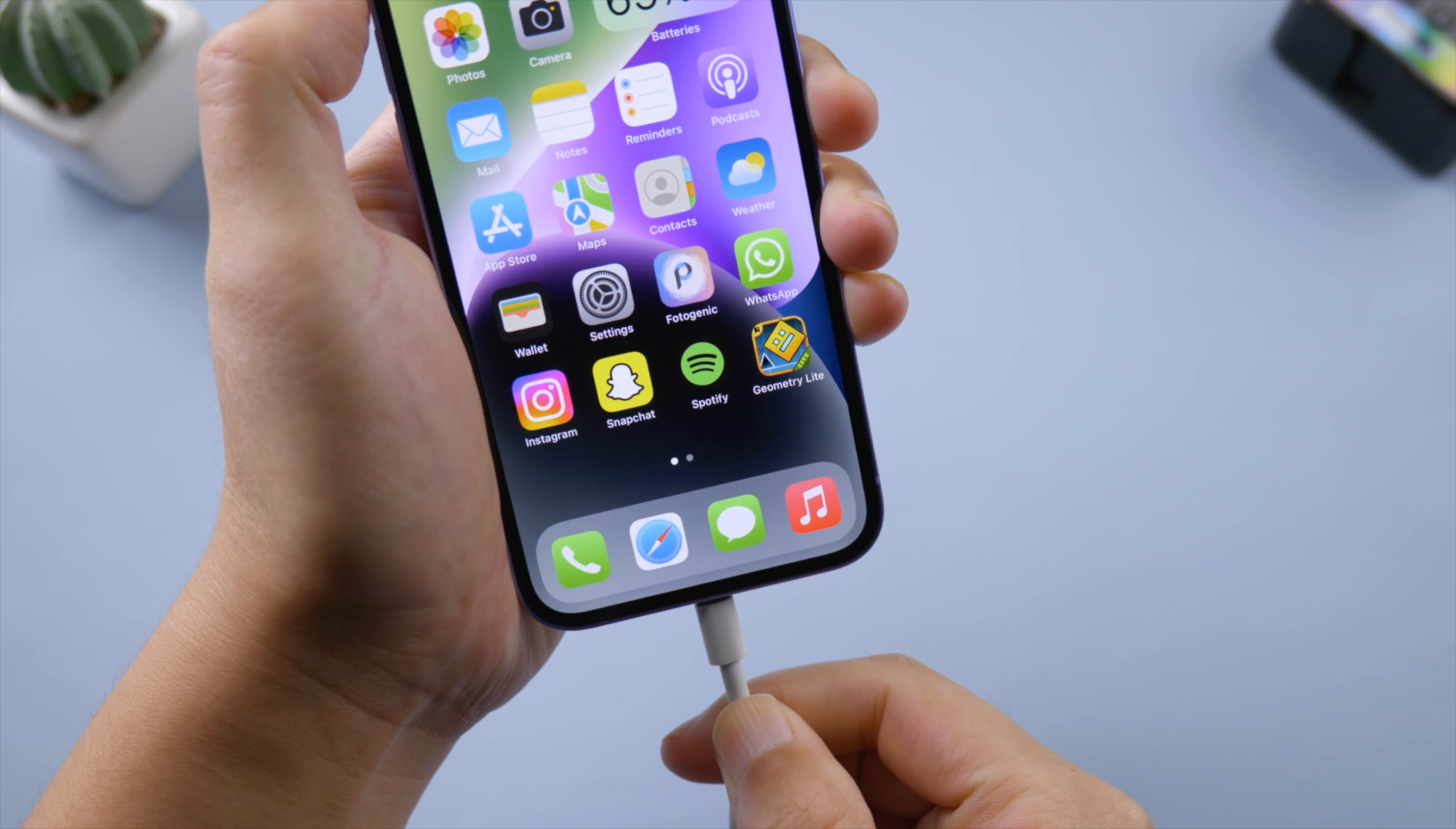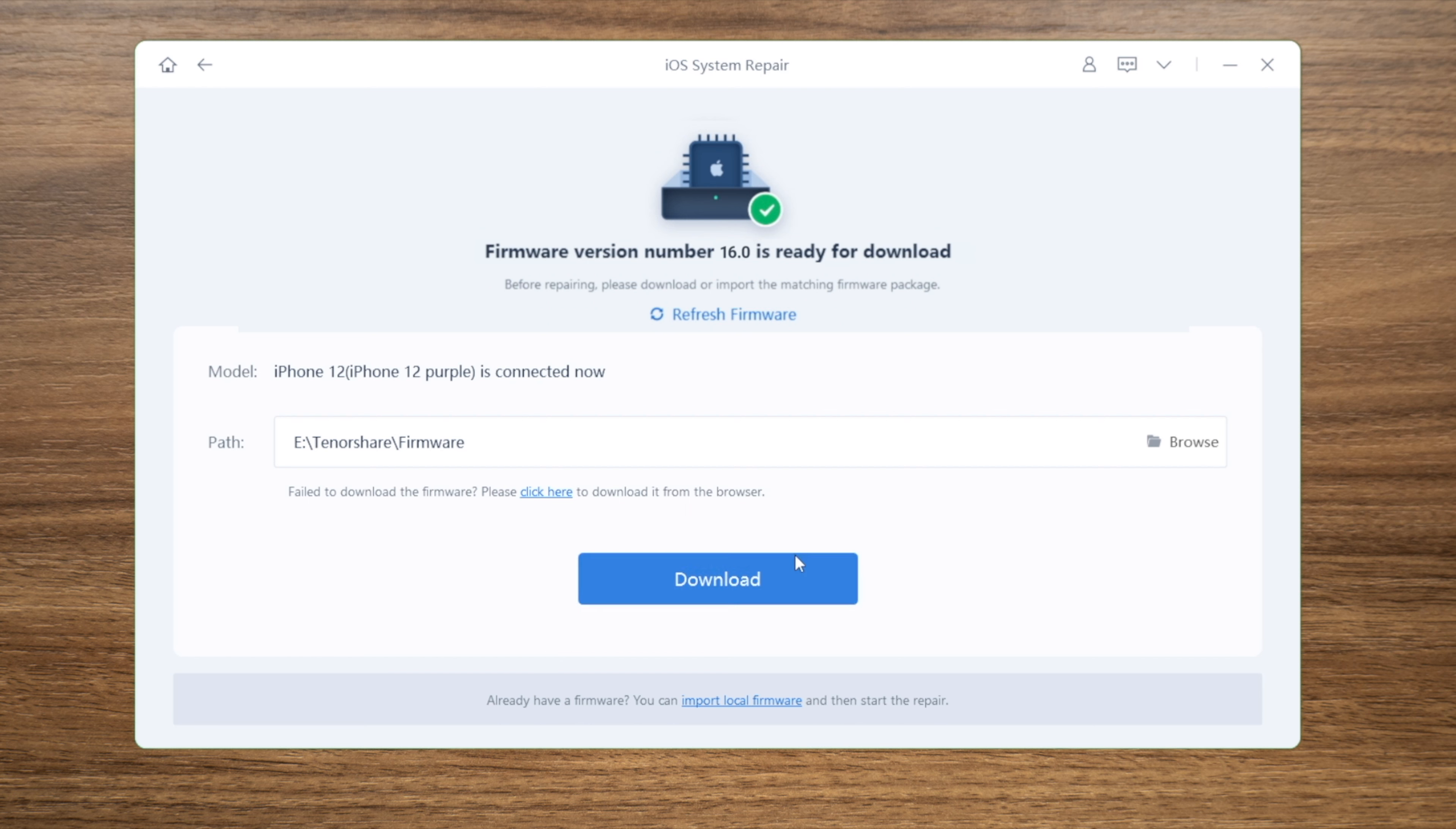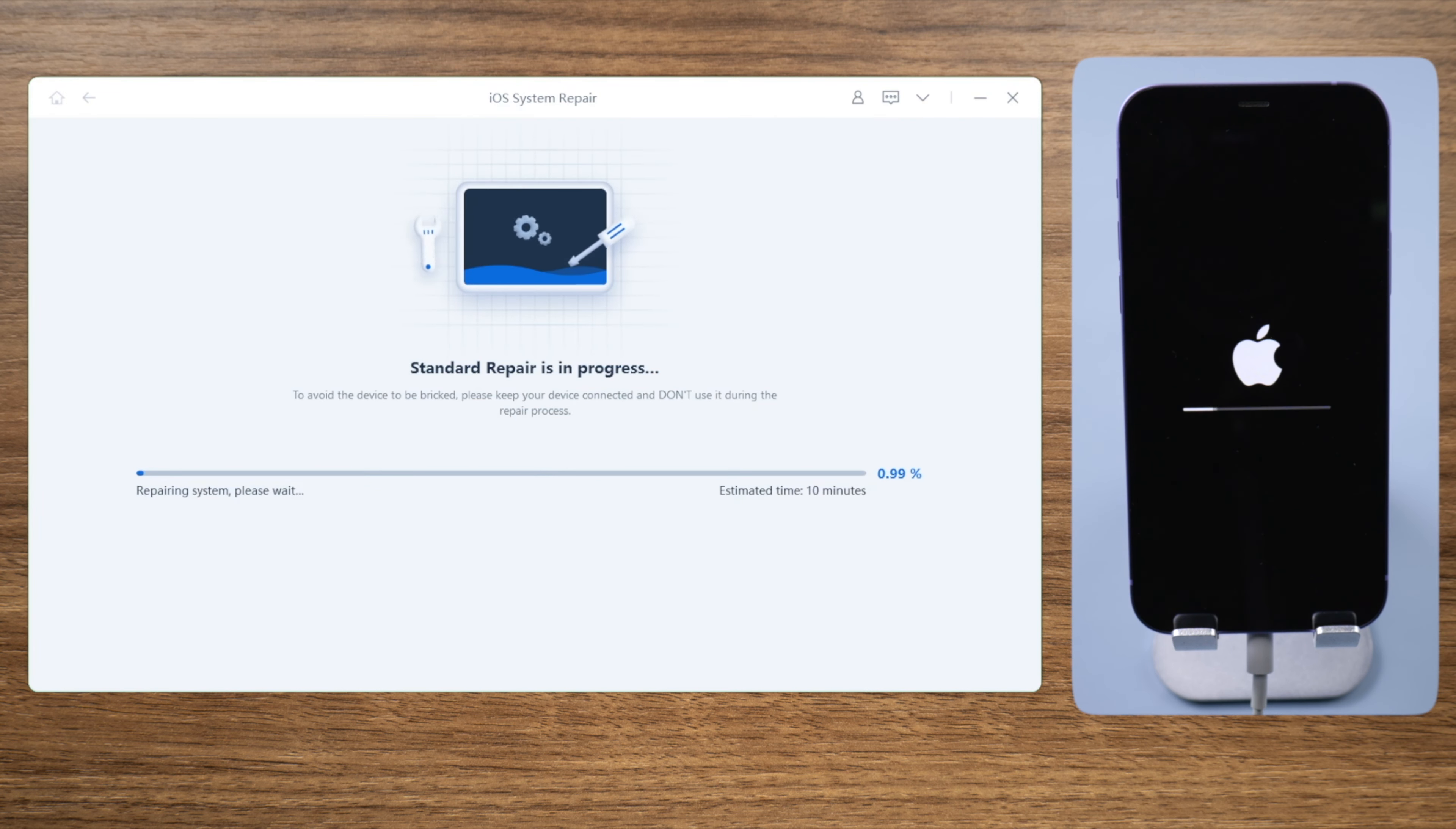In the last part here, I'd like to show you how to fix this issue with ReiBoot. By using the standard repair mode, you can fix your iPhone without losing any data. Download the firmware to a location you prefer. After that, you can start the repair any time you want. This process takes about 10 minutes.